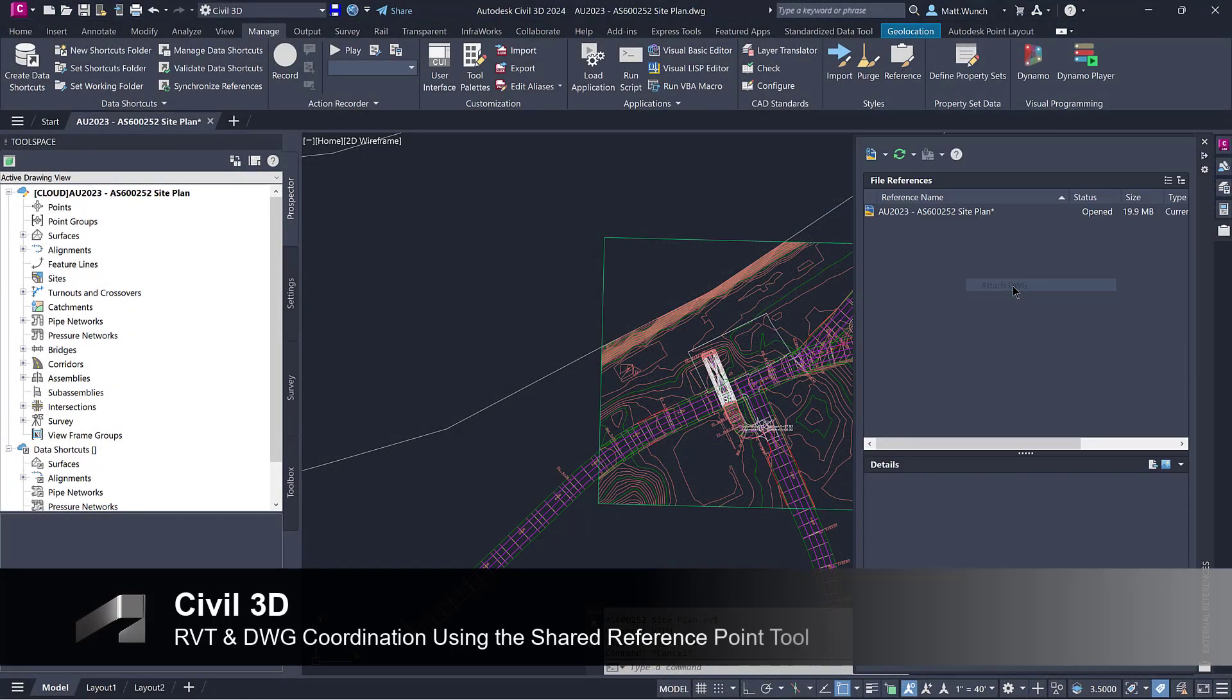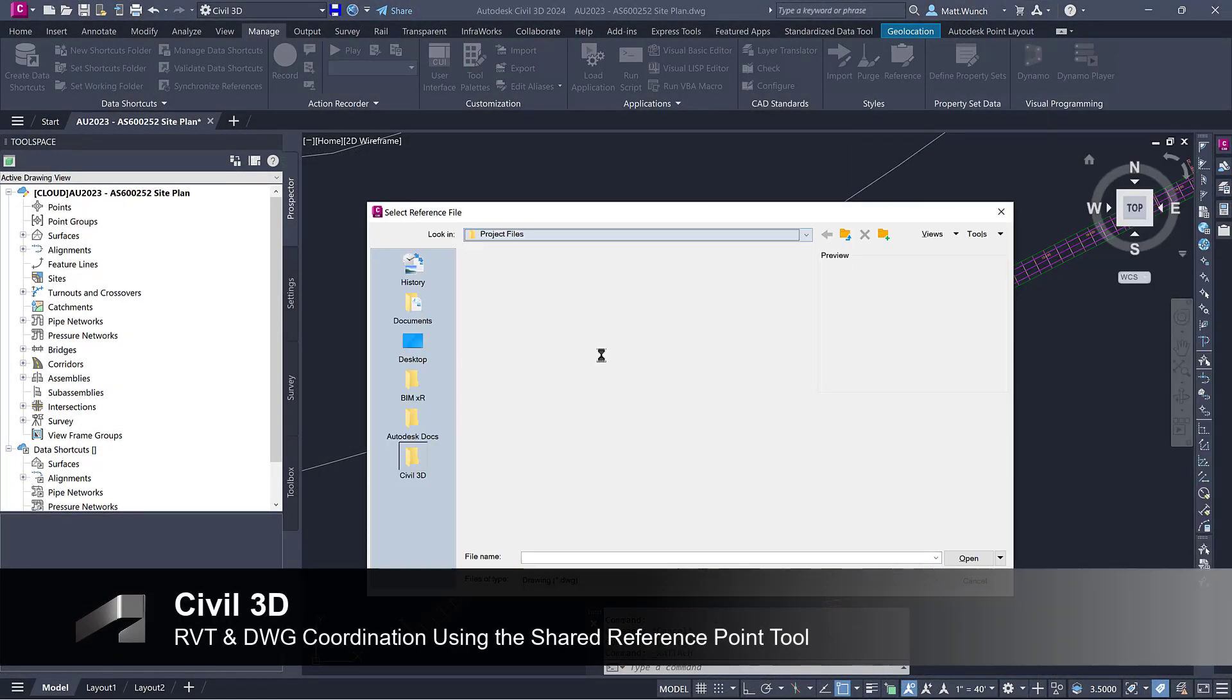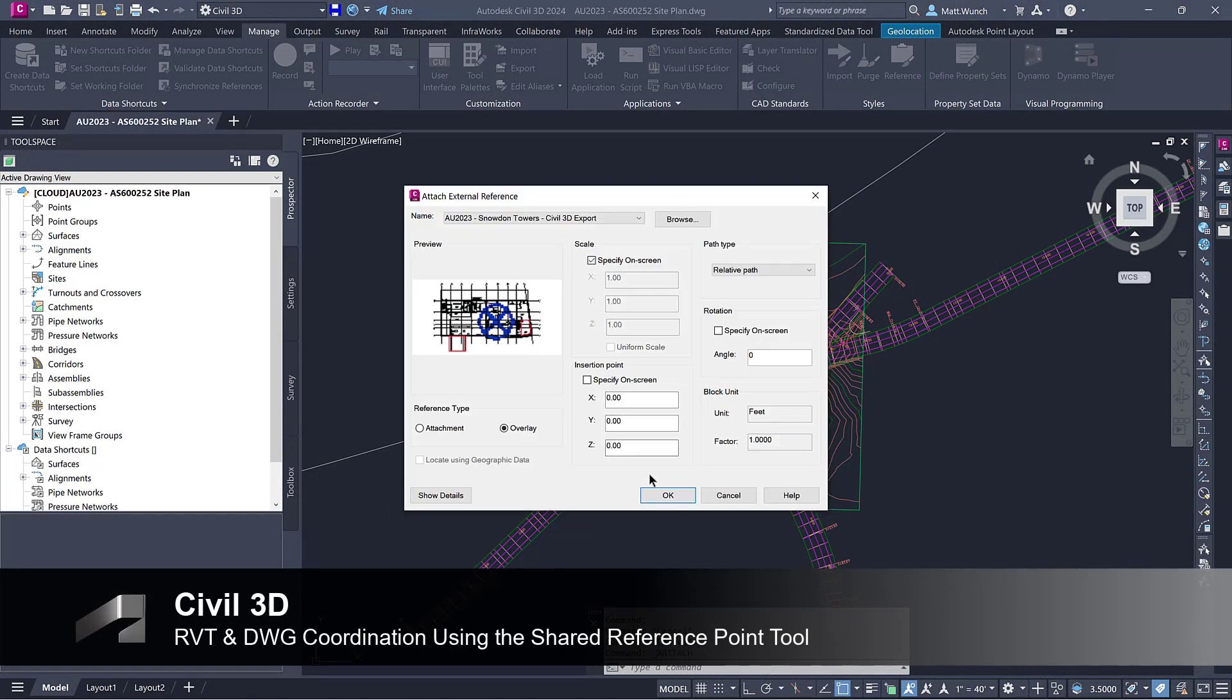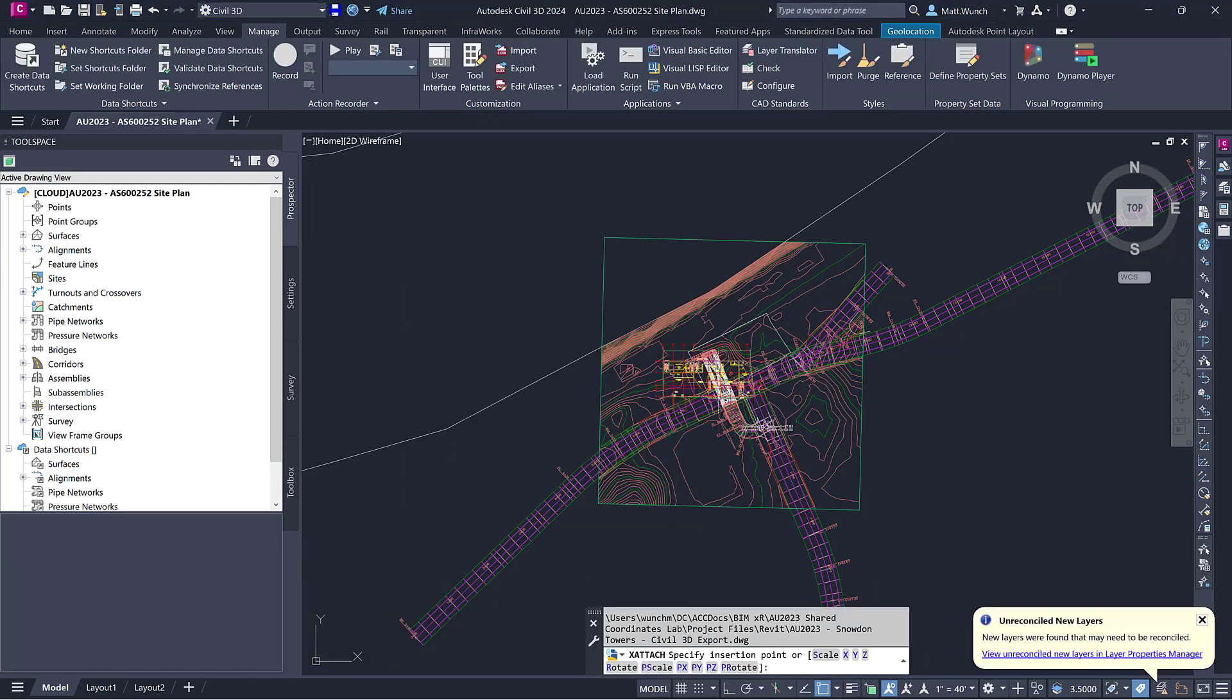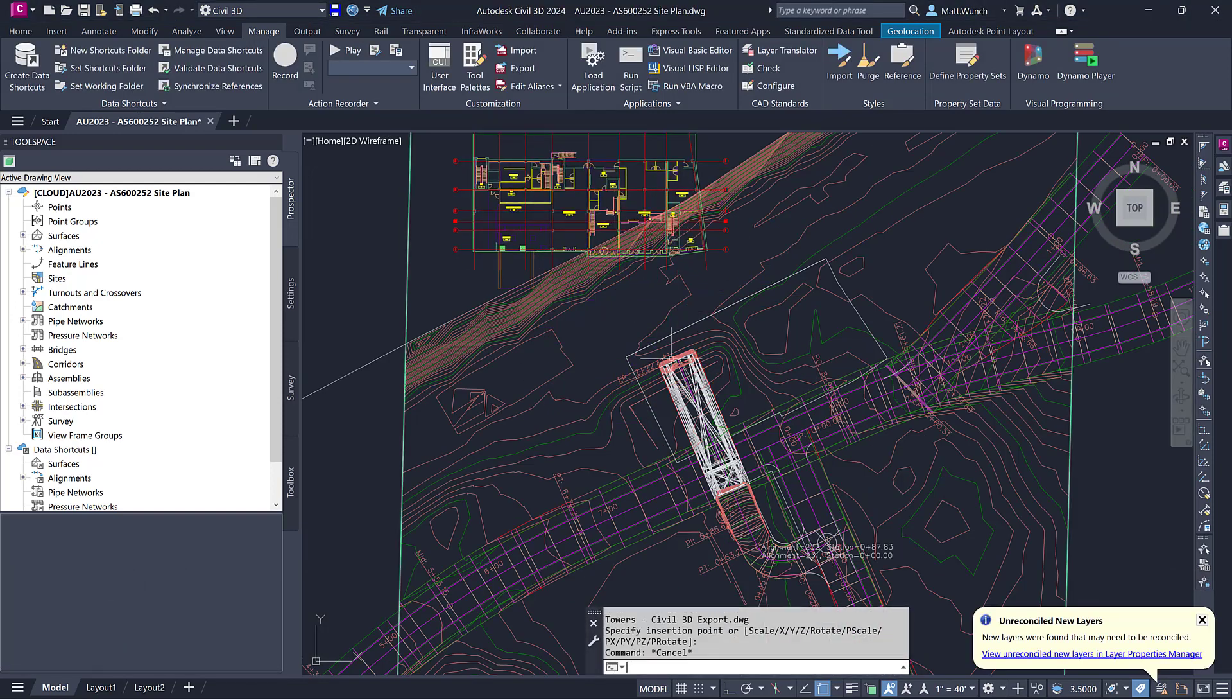Now that my floor plan has been exported from Revit, I need to coordinate its location on the site plan. I'm using the property lines in the Revit model drawing to align to the property lines in the Civil 3D drawing.